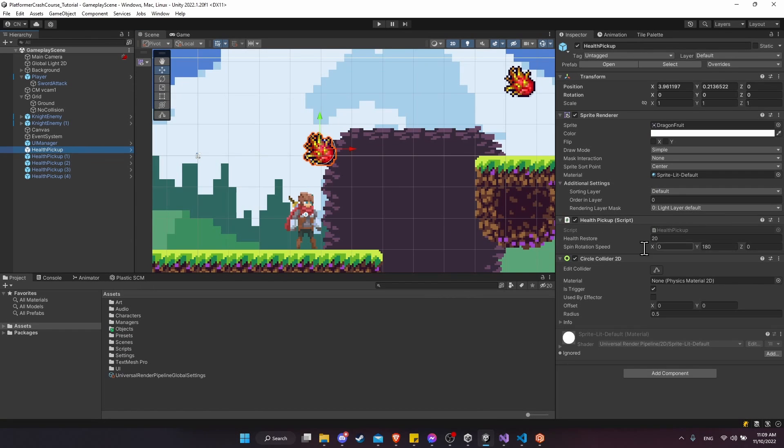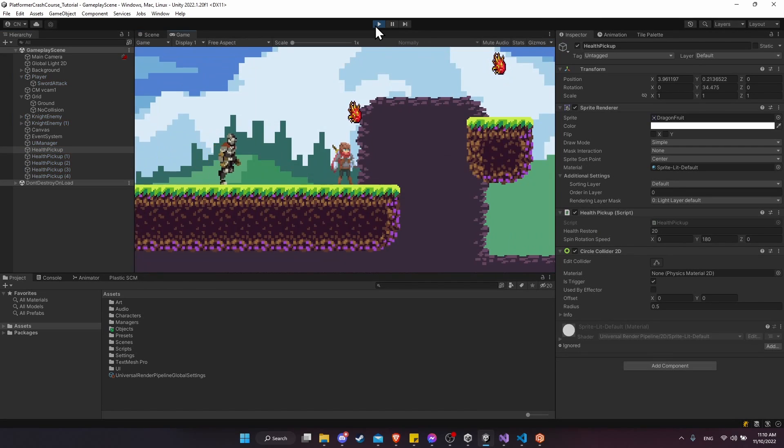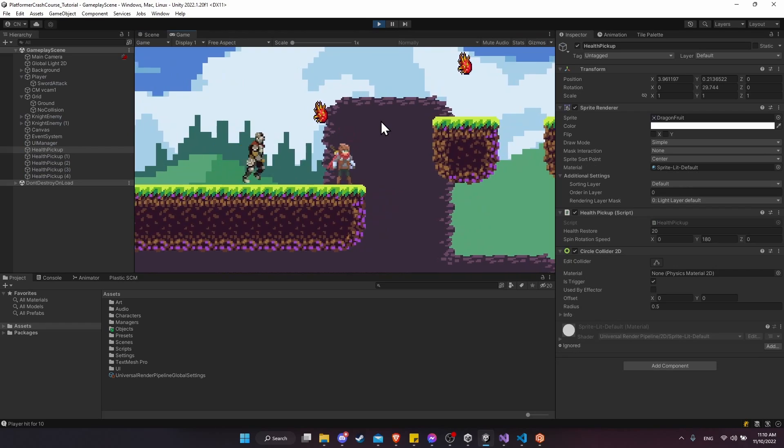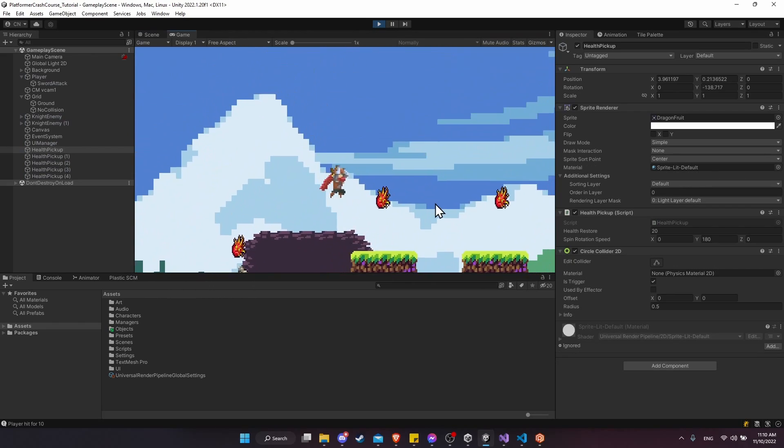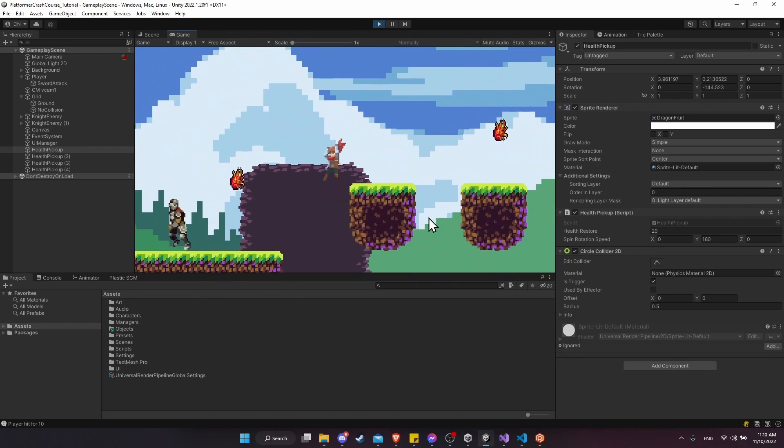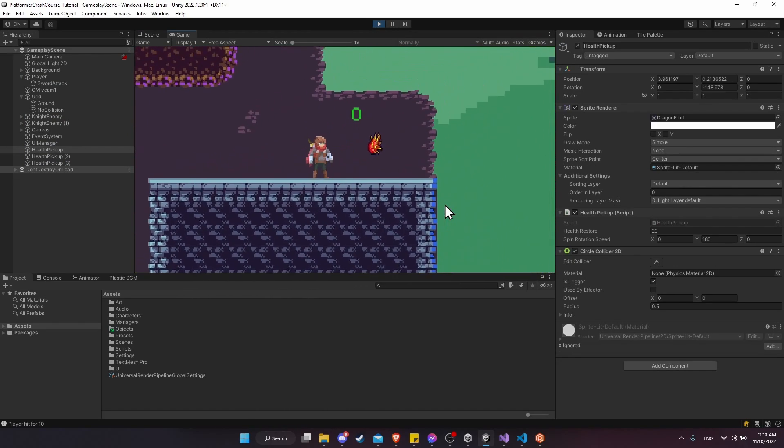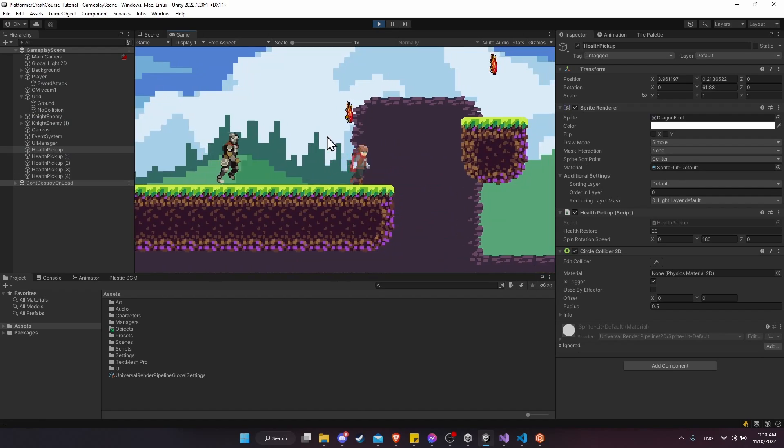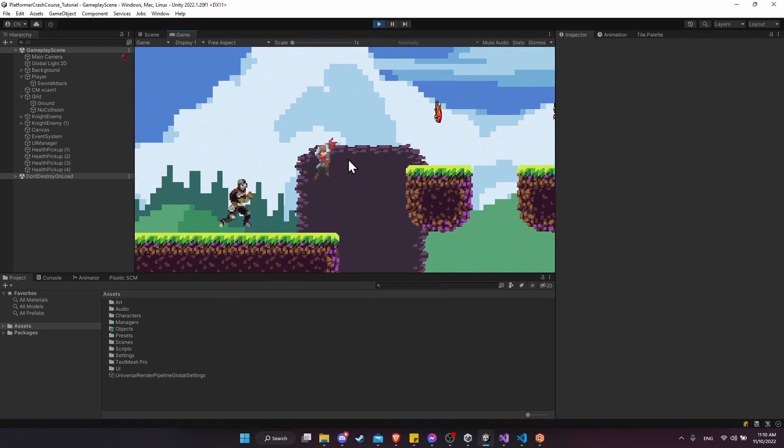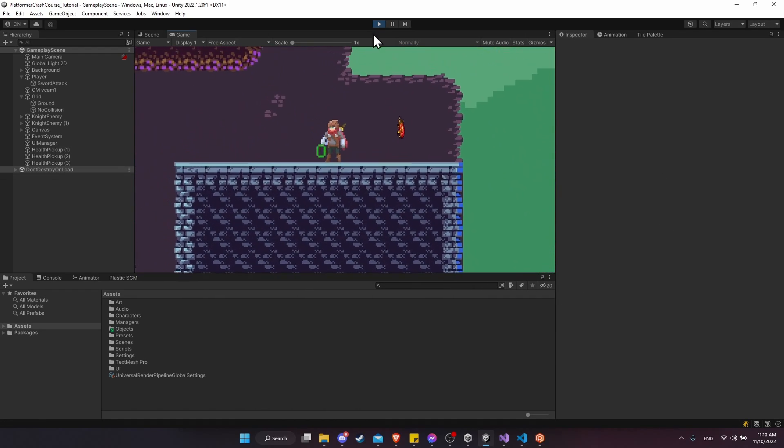Let's go back out to the game. I'll click on our health pickups and you can see the spin rotation speed measured in degrees per second. Let's go ahead and hit play. And we'll see that our icons are rotating. The health pickups are rotating. They still work exactly the same. Being able to heal our player or to be completely wasted if we happen to have not taken any damage.